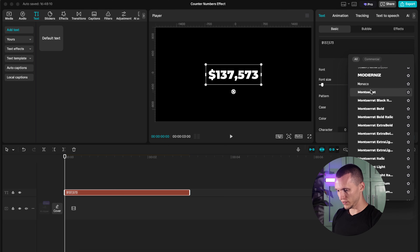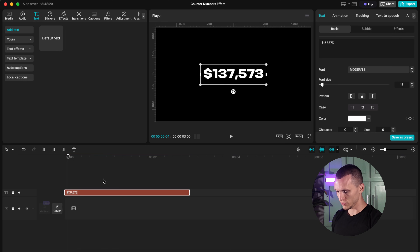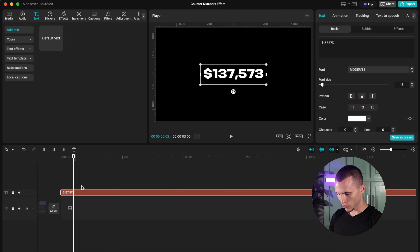Now is the part where we start animating. All you gotta do is go five frames forward — one, two, three, four, five on my keyboard. And what I'm going to do now is cut right here.